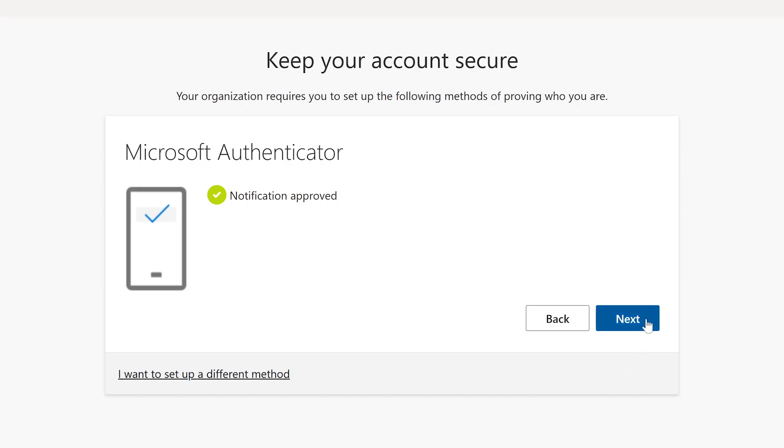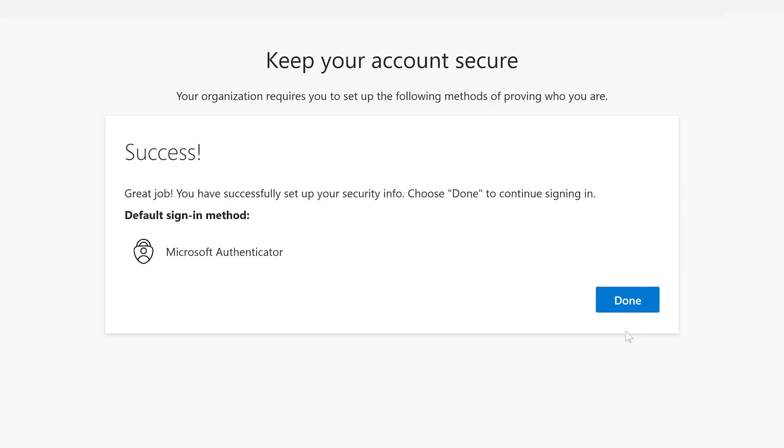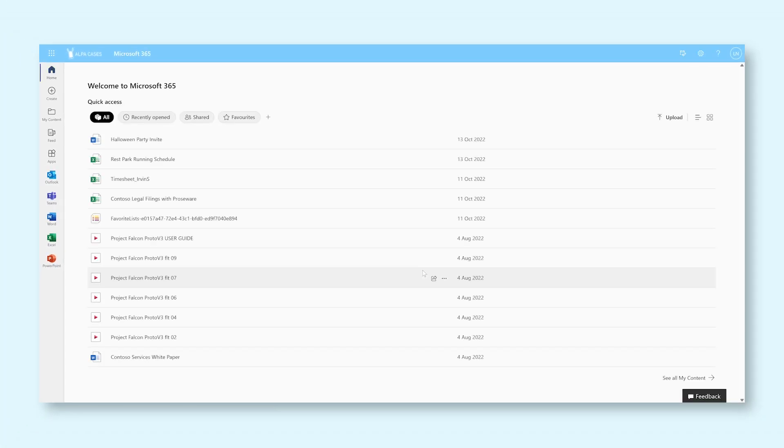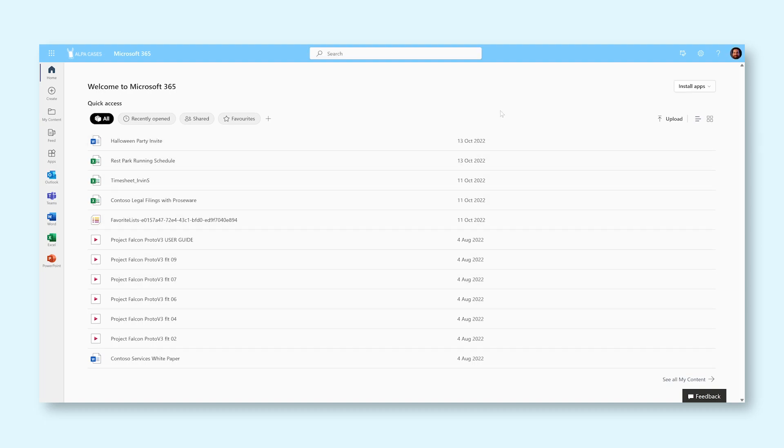Click Next again to confirm that your default sign-in method is now linked to the Microsoft Authenticator app and click Done to finish the process. You have now successfully enabled multi-factor authentication for your account and you're now a little bit more secure than you were before. Feels good, right?